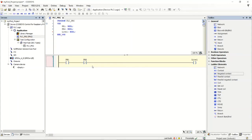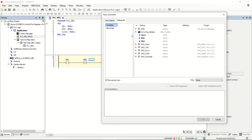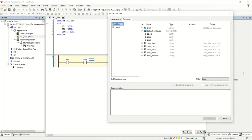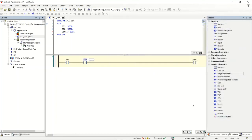You'll notice an ellipsis button shows up when you go to type in an address. If you hit the ellipsis button it takes you into the variable list. If you have a large project with many variables, you can pick from the list. The variables local to this routine show up in this window.